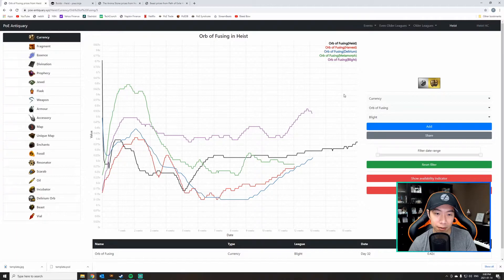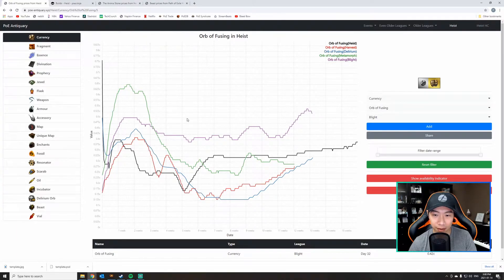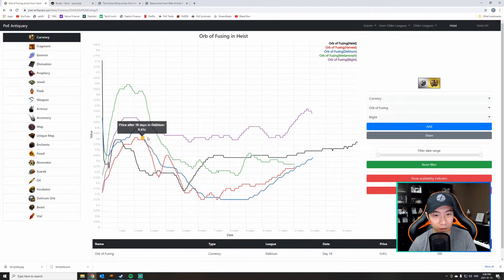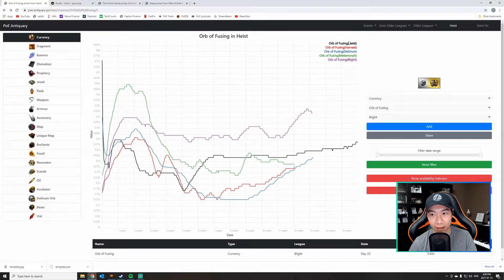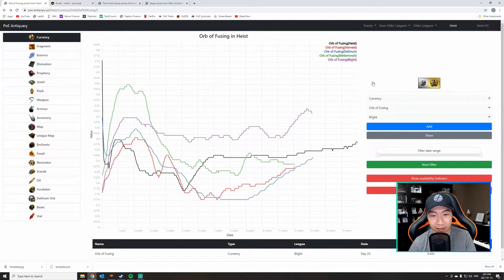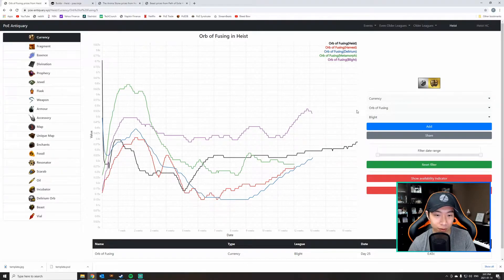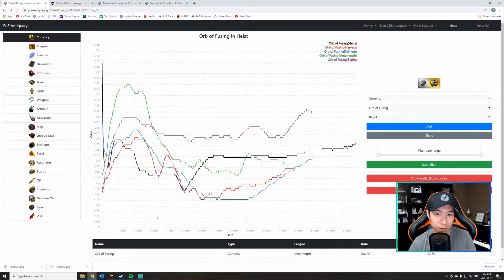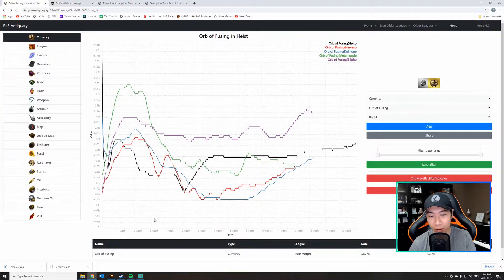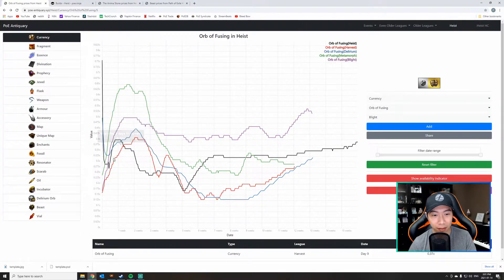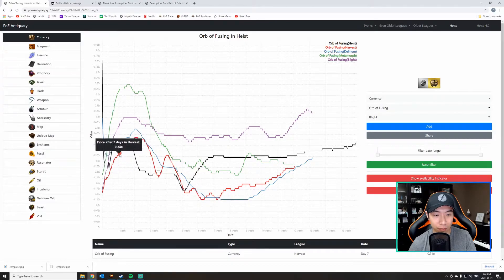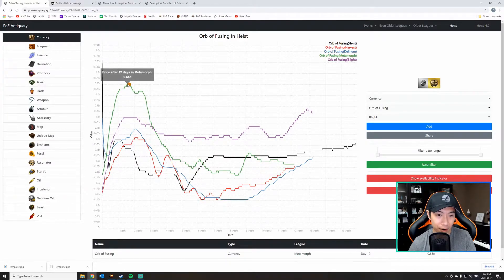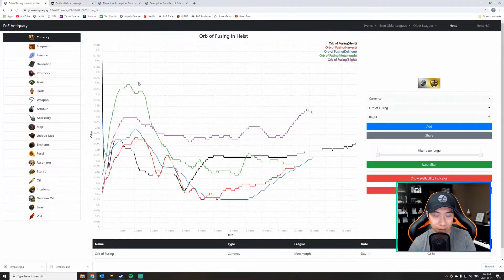Here's the first tip: orb of fusing. This is a chart of the price of orb of fusing for the last five leagues. You can plot this chart for the last 50 leagues, it doesn't matter, it always looks the same. When do you sell orb of fusing? As you can see pretty clearly from this chart, the orb of fusing will always peak around week one to week two.